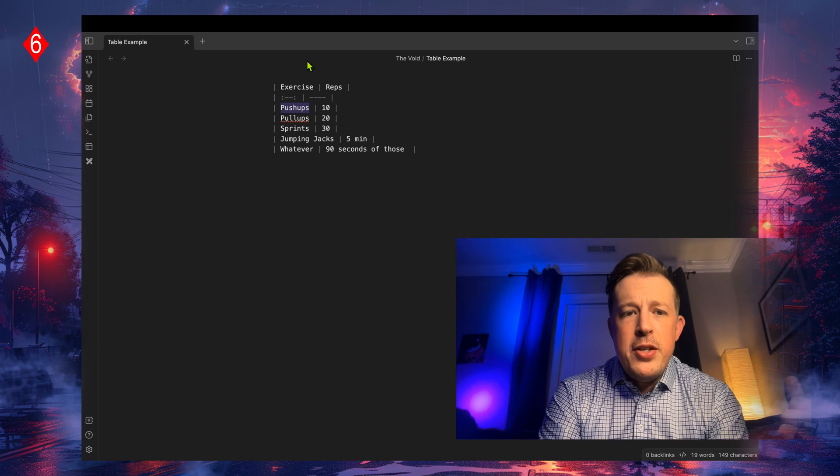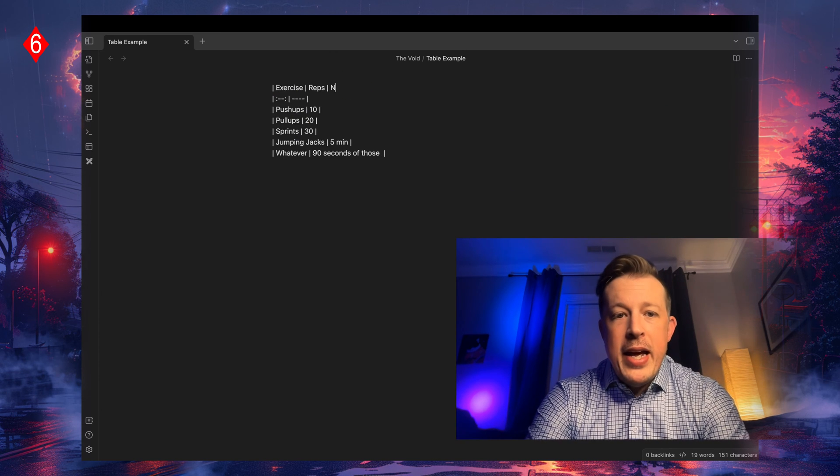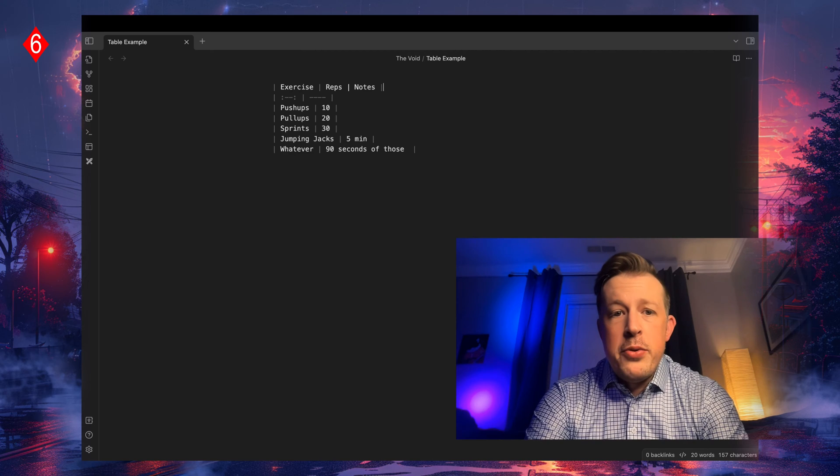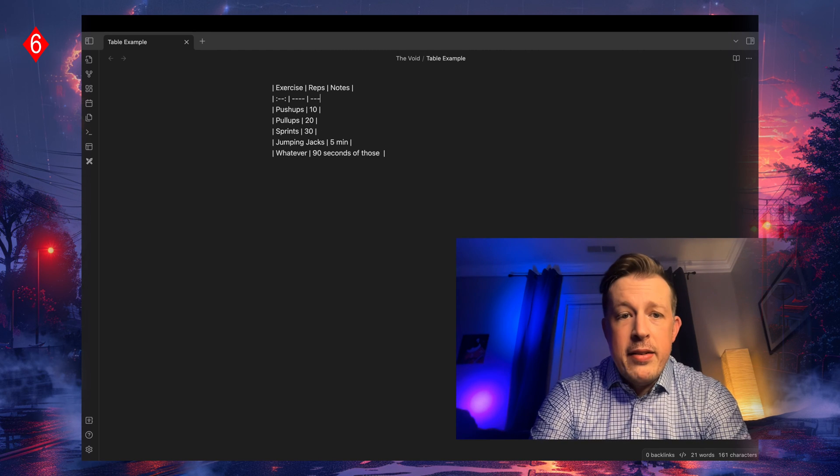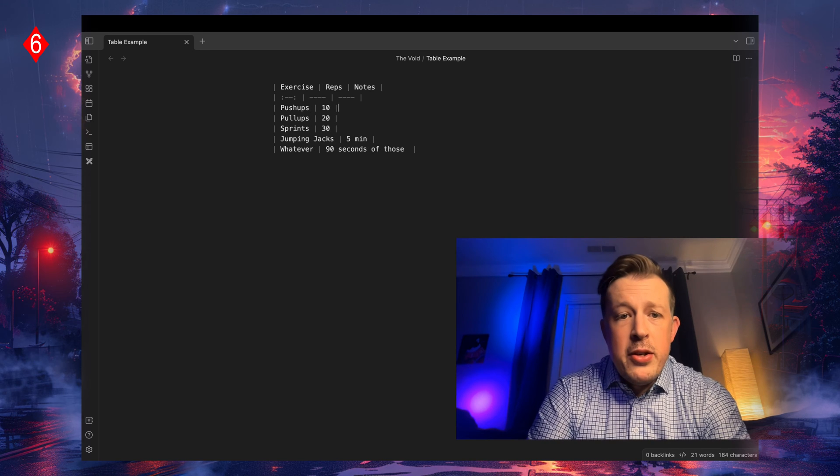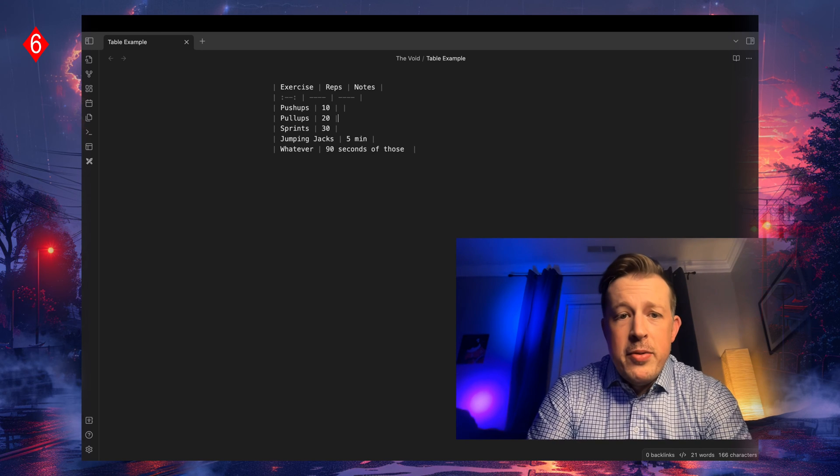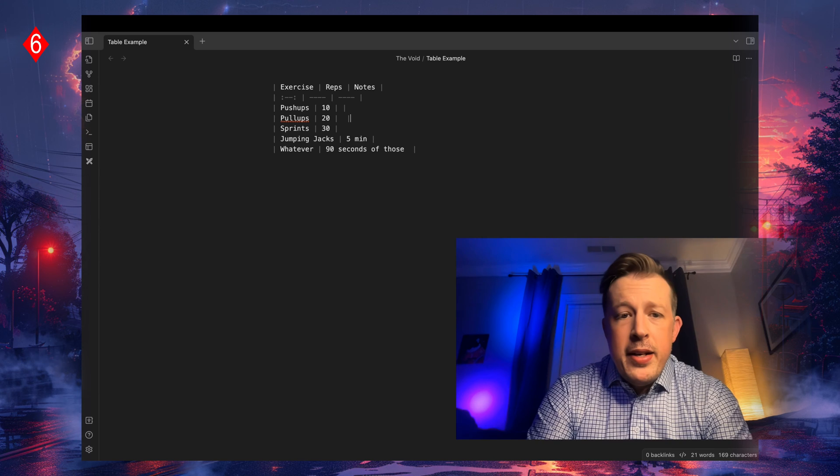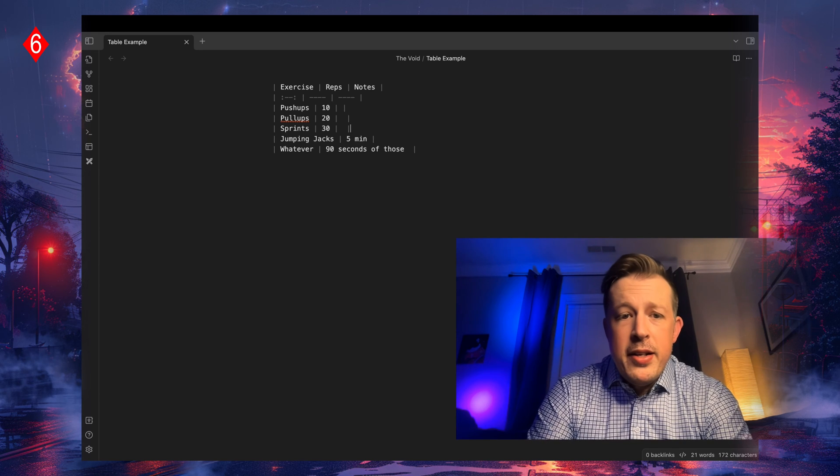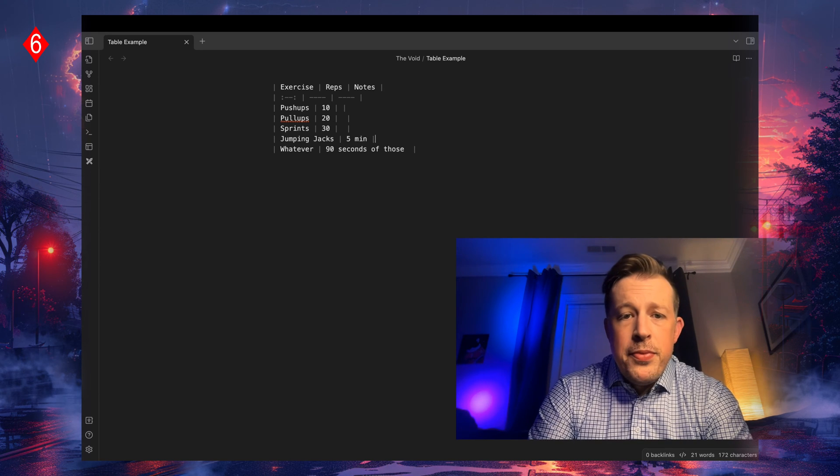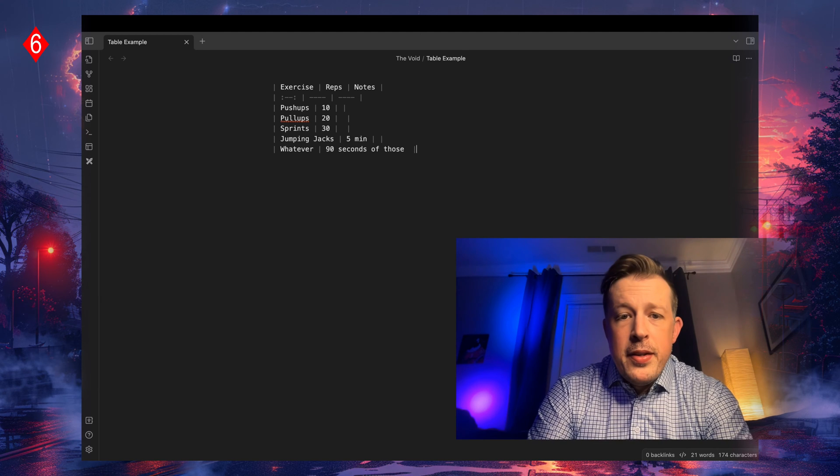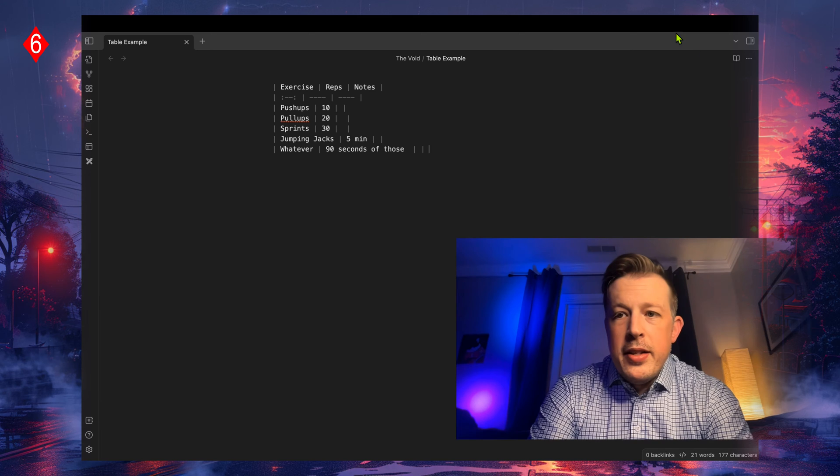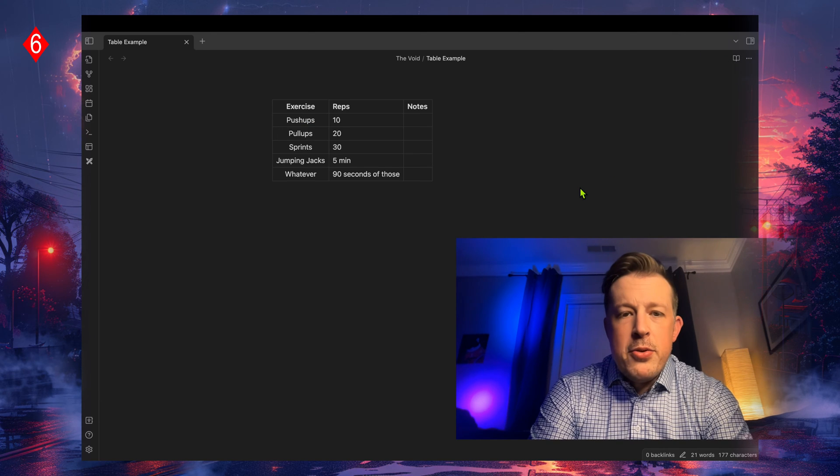I would go to source mode to view the actual code, and then add in, we'll say notes. And then I would have to add in an extra one of those, and then extra one of these, and another vertical, and another vertical, and another vertical.